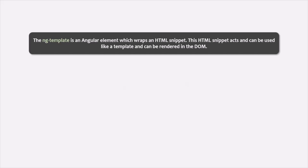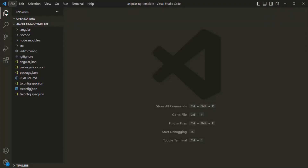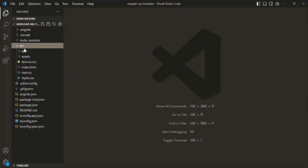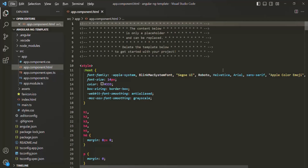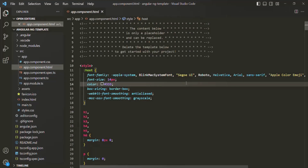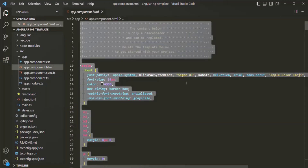Let's try to understand ng-template with an example. To understand ng-template, I have created a brand new Angular project called angular-ng-template. In there, we have this app component. If I open the app component HTML file, here we have the default HTML of Angular application. I'll delete everything.